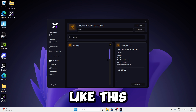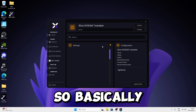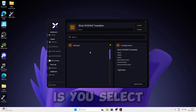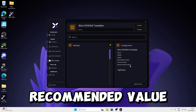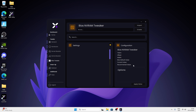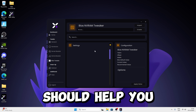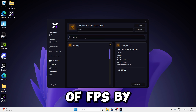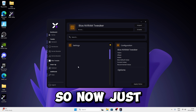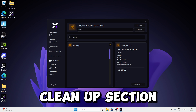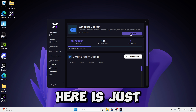The BIOS page is for pro users only. Basically, you select your BIOS setting and it gives you a recommended value to follow. This can help improve FPS significantly. We're sticking with the free version today, so now let's move to the Cleanup section.